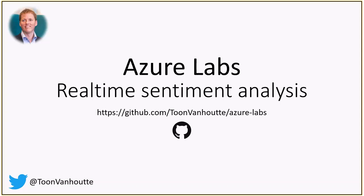Hi there and welcome to the explanation about a lab that covers real-time sentiment analysis in Azure. My name is Ton van Houtte and all the lab instructions can be found on my GitHub repo. If you have any questions or issues, don't hesitate to contact me on Twitter or to submit an issue or pull request on GitHub.